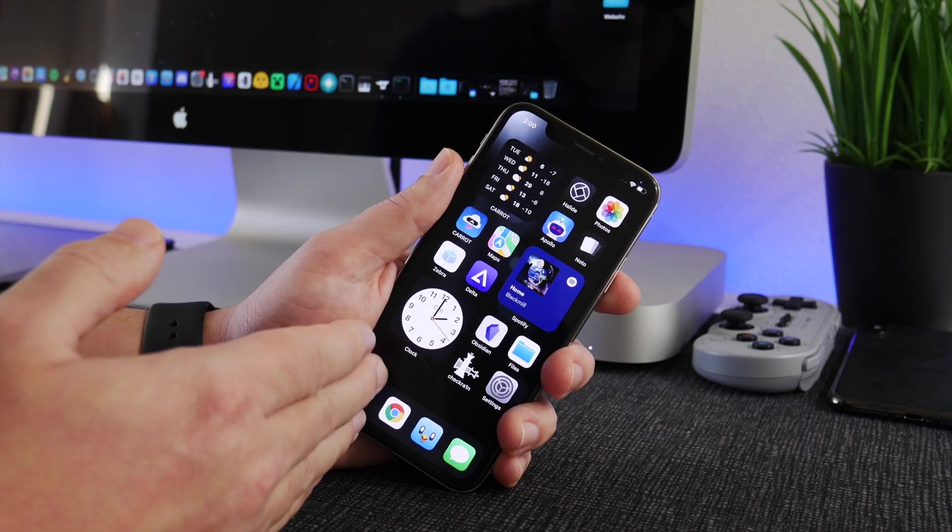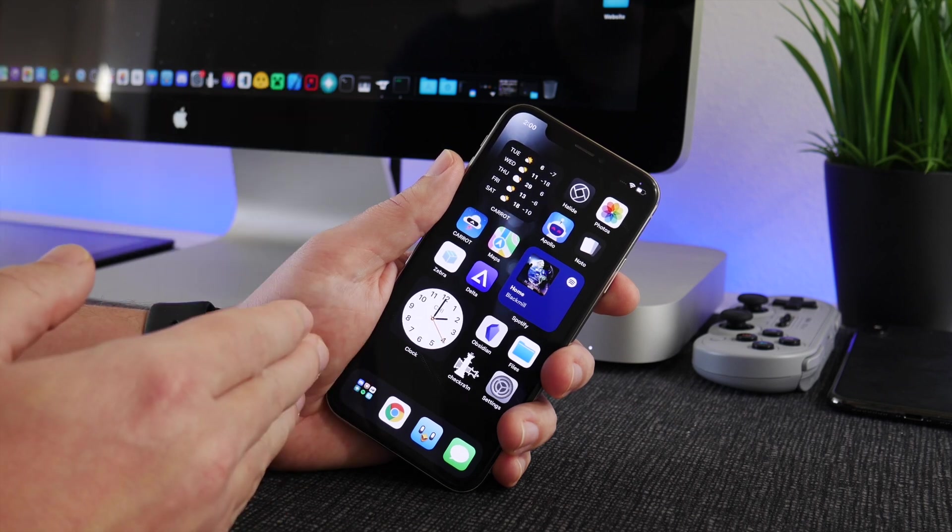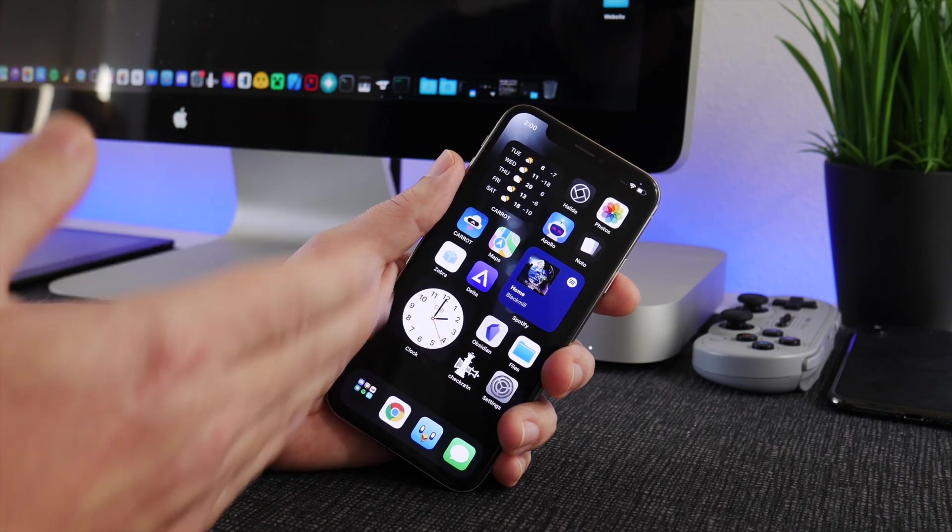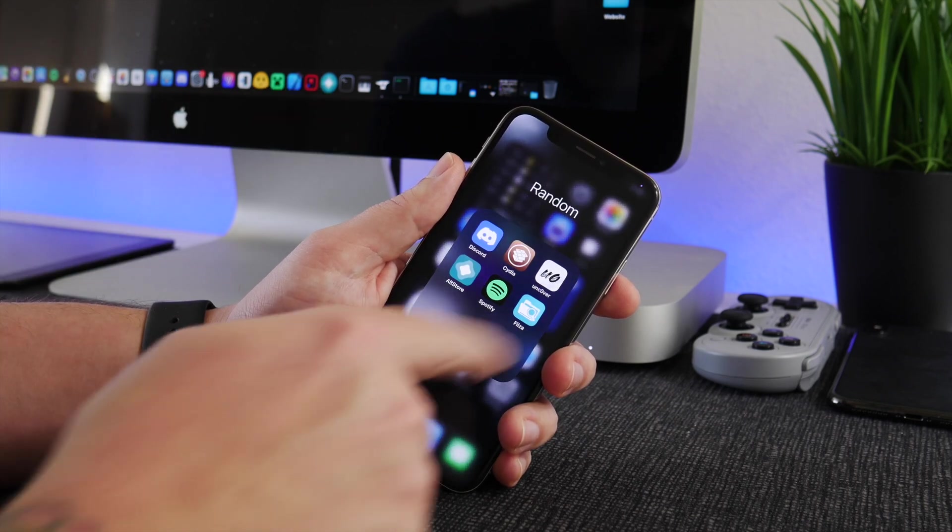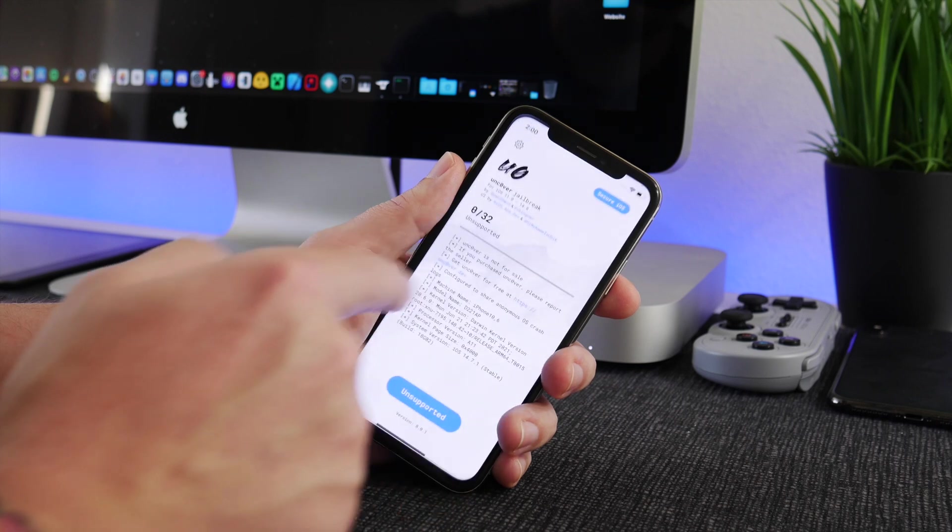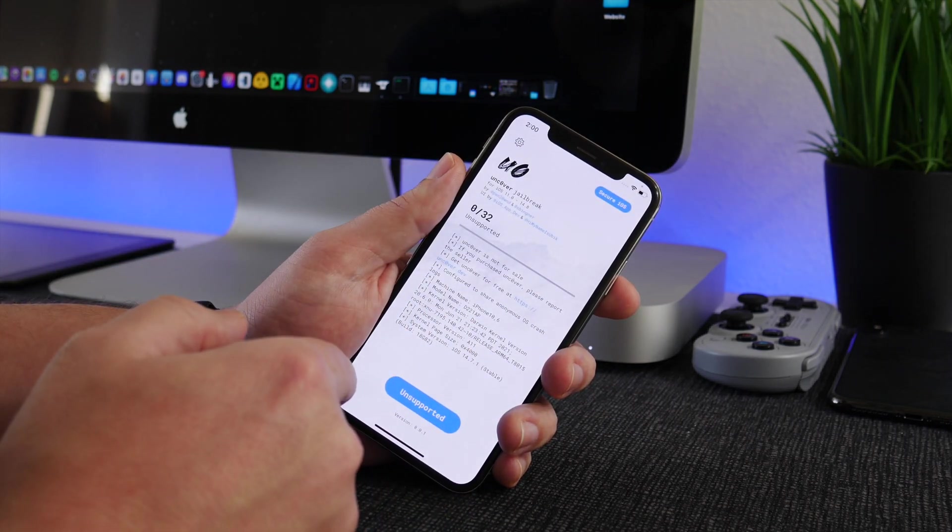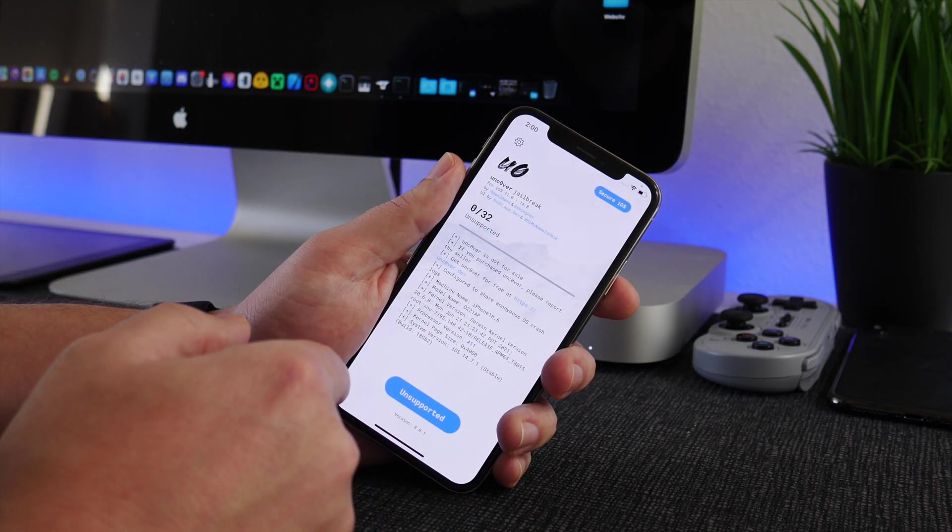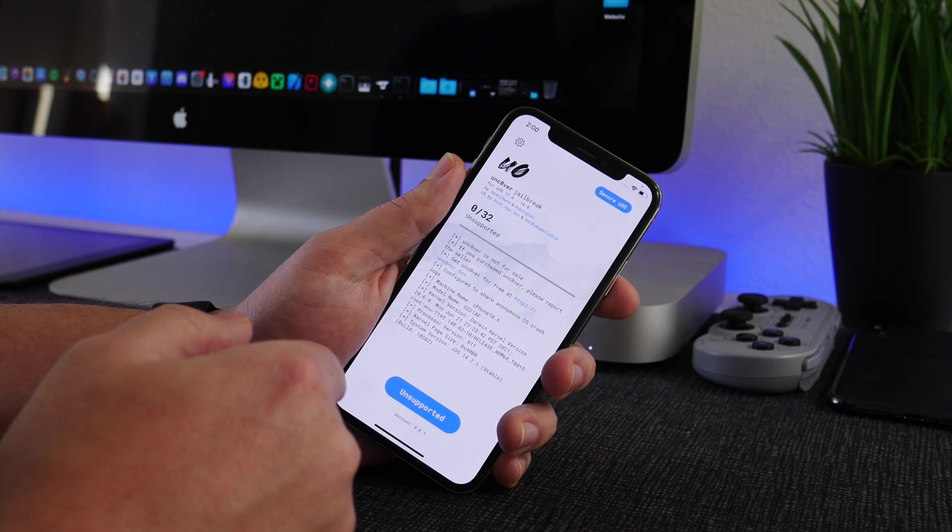But for the most part, if you stop updating your iPhone, you will get a jailbreak. And I've had some other people also mentioning to me that they don't think that iOS 15 can be jailbroken.